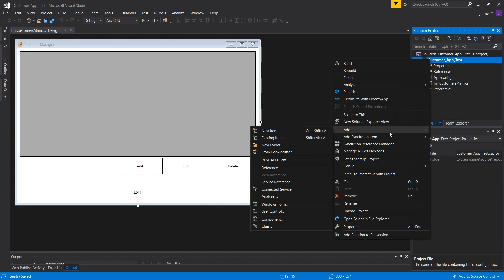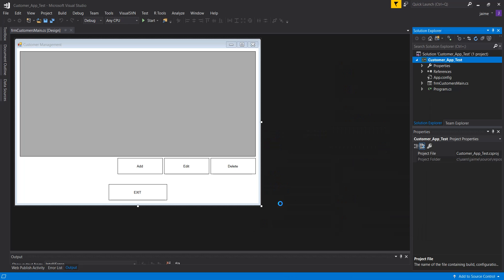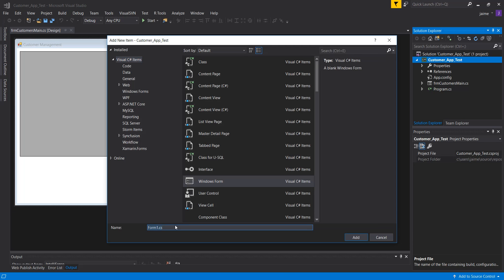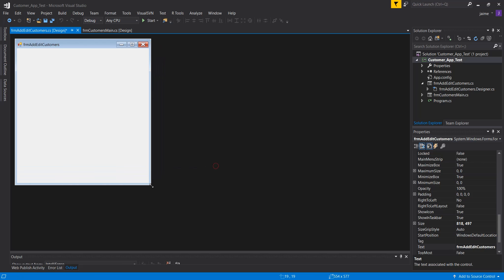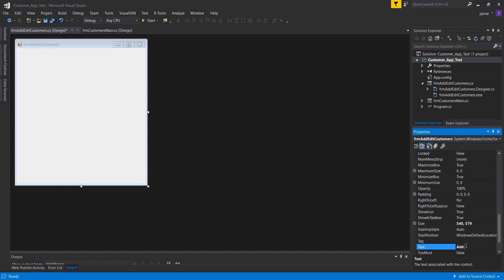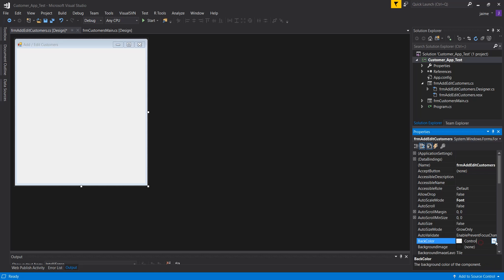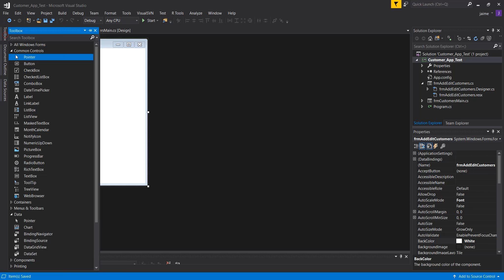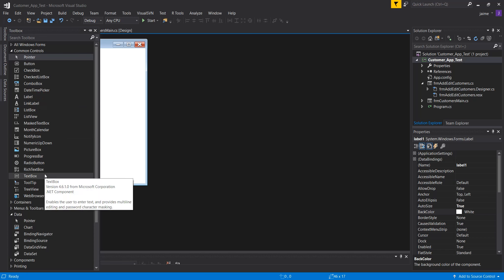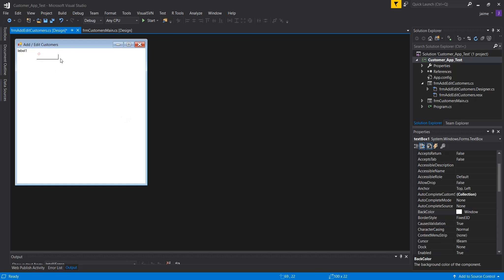For the second form, I'll right-click, select Add > Windows Form, and prefix it with 'FRM' so I know it's a form. I'll call it FrmAddEditCustomers. I'll set the text to 'Add Edit Customers', center it on screen, and set the background to white. Then I'll add a label and a text box for every field I'm going to use.